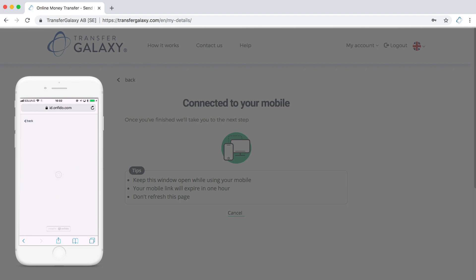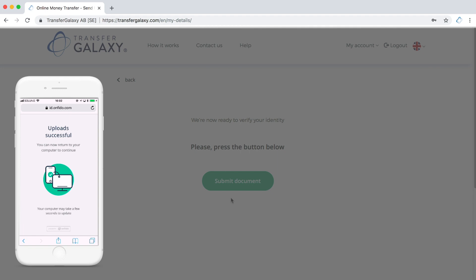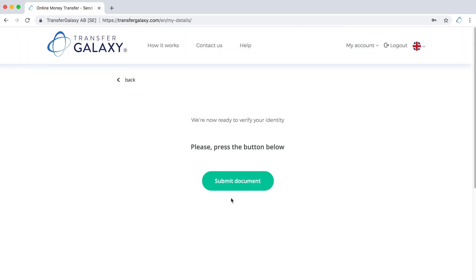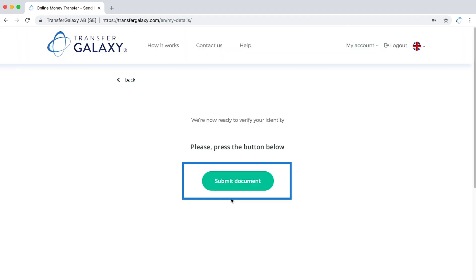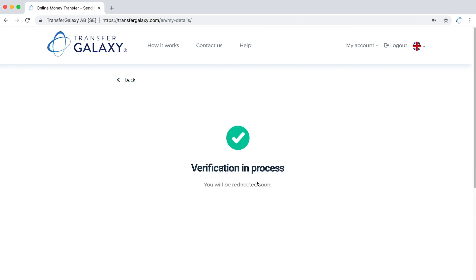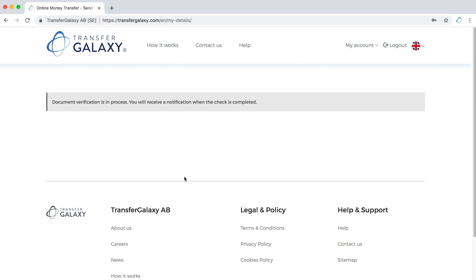A new page on your mobile phone will open that informs you if your upload is successful. Now return to your desktop and click Submit Document. It is important to click this button, otherwise your upload won't be saved. Now you have completed the step for verification and you will be redirected to a new page. Please note that the verification may take 5 to 15 minutes.